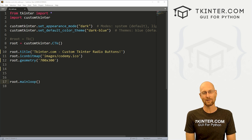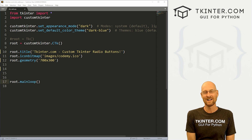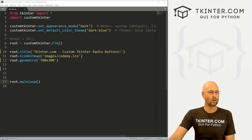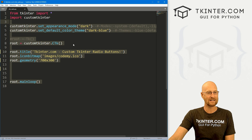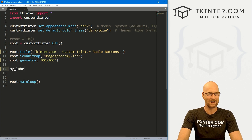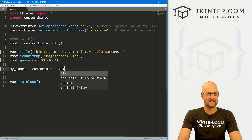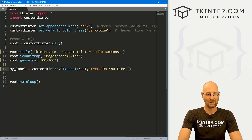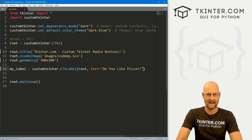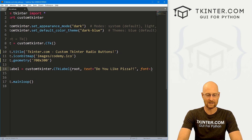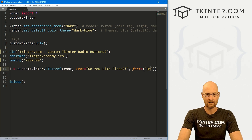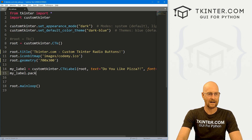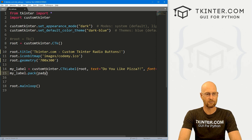I'm using the Sublime text editor and Git Bash terminal as always. You can find a link to the code in the pinned comment below, as well as a link to the playlist with all the other videos in this CustomTkinter series. I'm calling the file CTK_radio — it's our basic CustomTkinter starter code. First, let's create a quick label: `my_label = customtkinter.CTKLabel(root, text='Do you like pizza?', font=('Helvetica', 18))`, then pack it with `pady=40`.